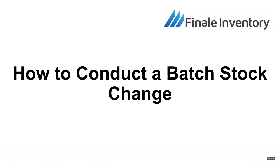Hi, this is Tamara with Finale Inventory. Today I'm going to demonstrate how to conduct a batch stock change, which is defined in Finale as changing the quantity on hand by either adding or subtracting stock.